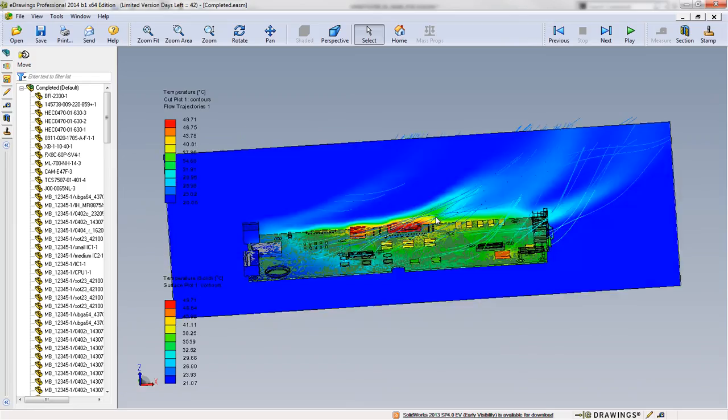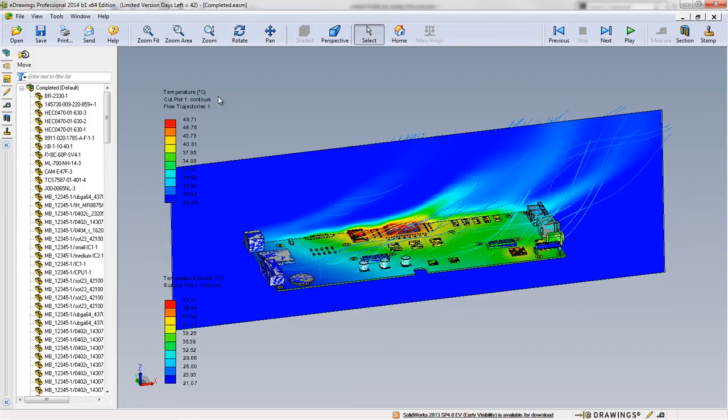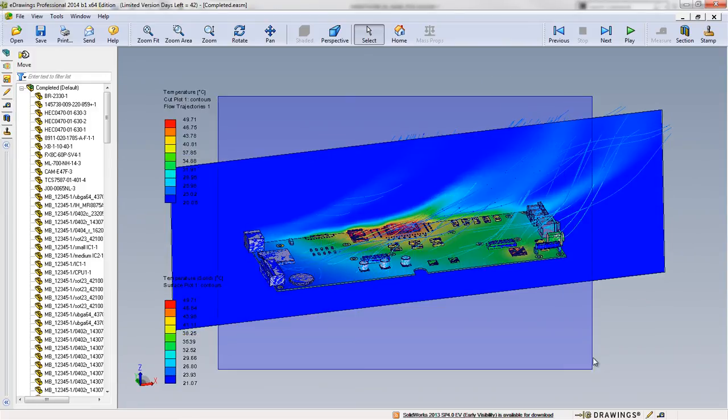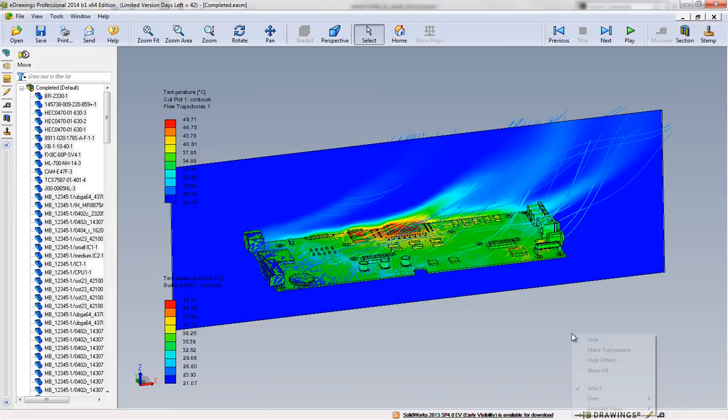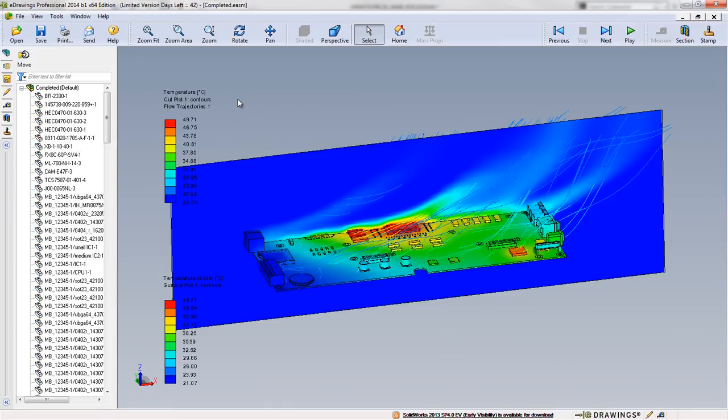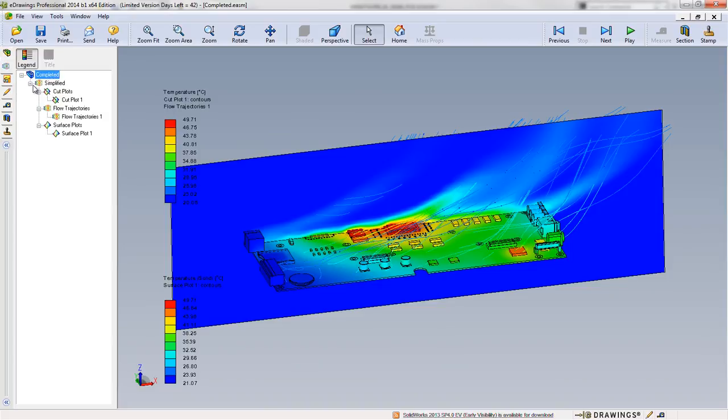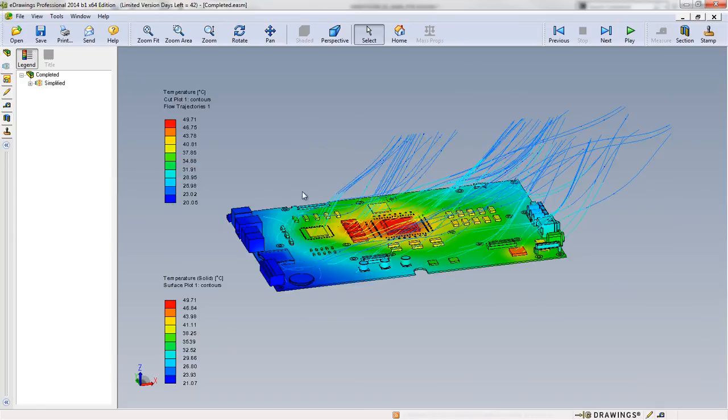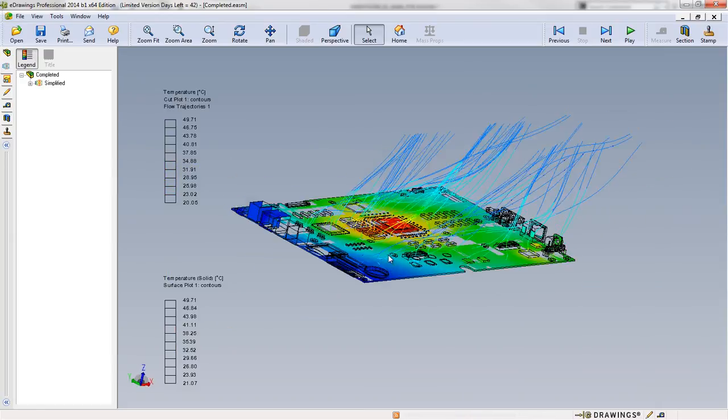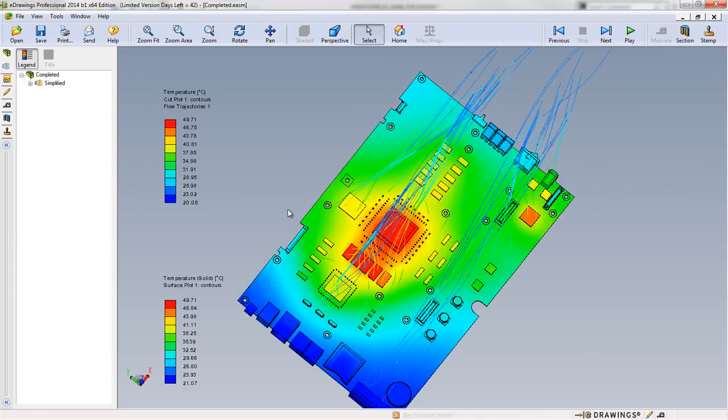So we can come and look at our model and see all the different result types which makes it very easy to compare a lot of different properties. And we can even toggle those on and off whether we don't want to see our section plot or our flow results. So again great improvements there in SOLIDWORKS integration with analysis as well as electrical design.